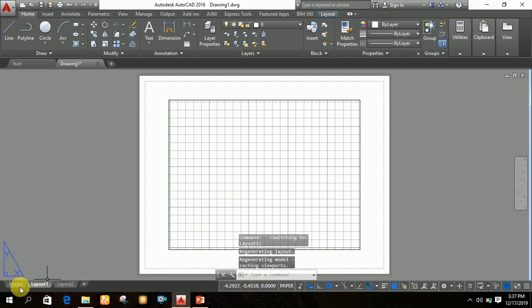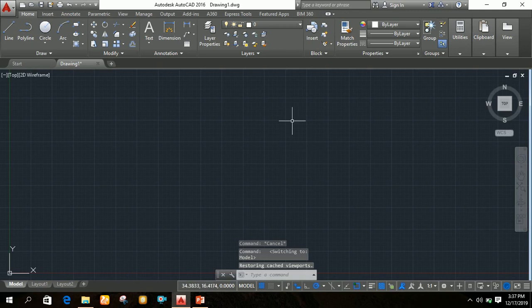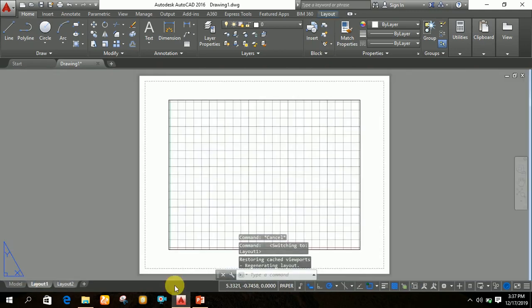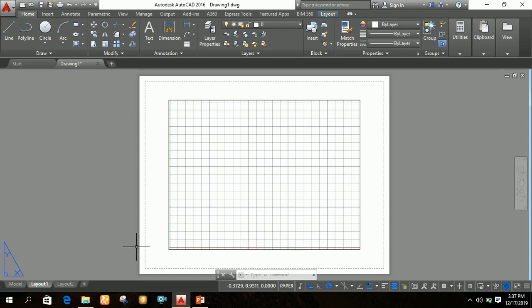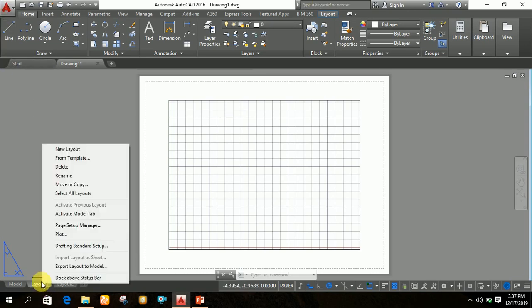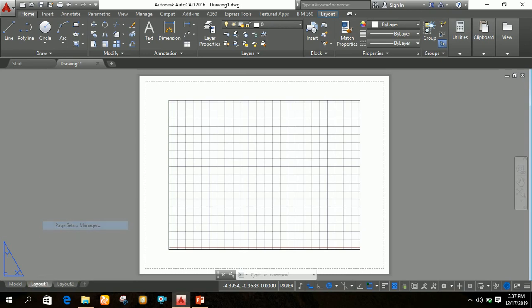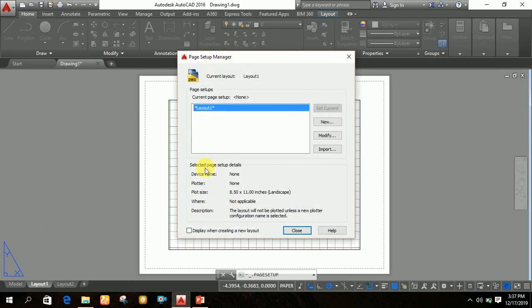After clicking on the layout button, the drawing which we have drawn in model space will be displayed in the layout. All drawings we have to print should be in layout format — it will be easier to convert to PDF and print. After clicking on the layout button, right-click on the layout tab, then click on 'Page Setup Manager.' A new dialog box will appear.